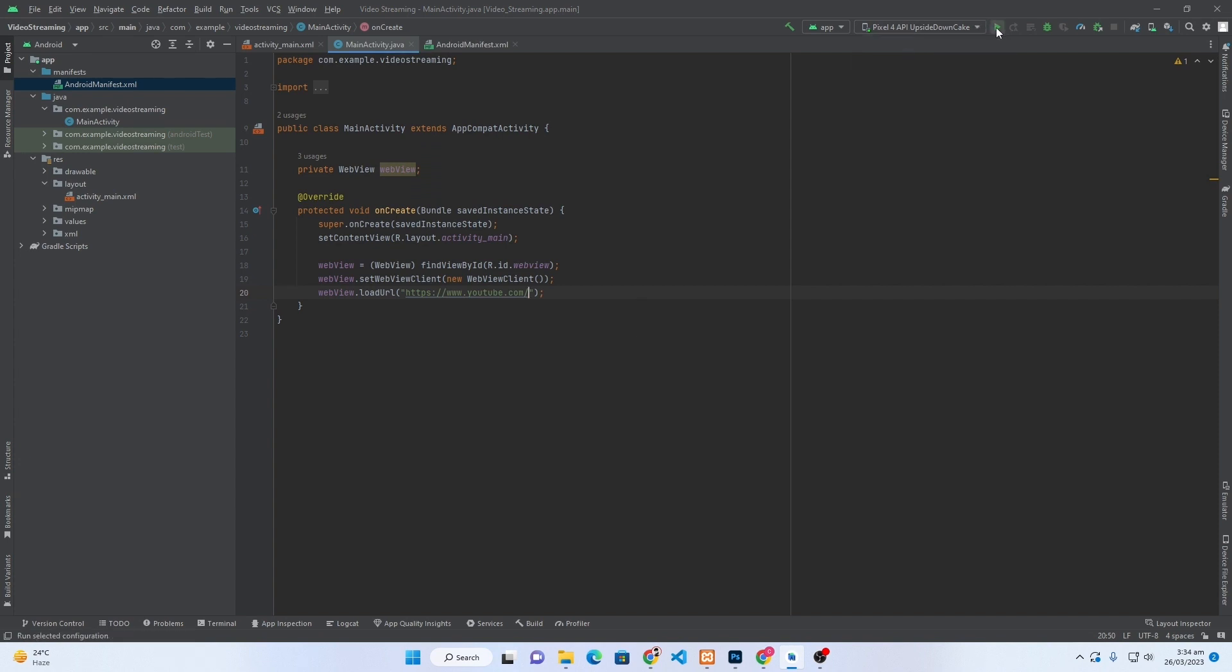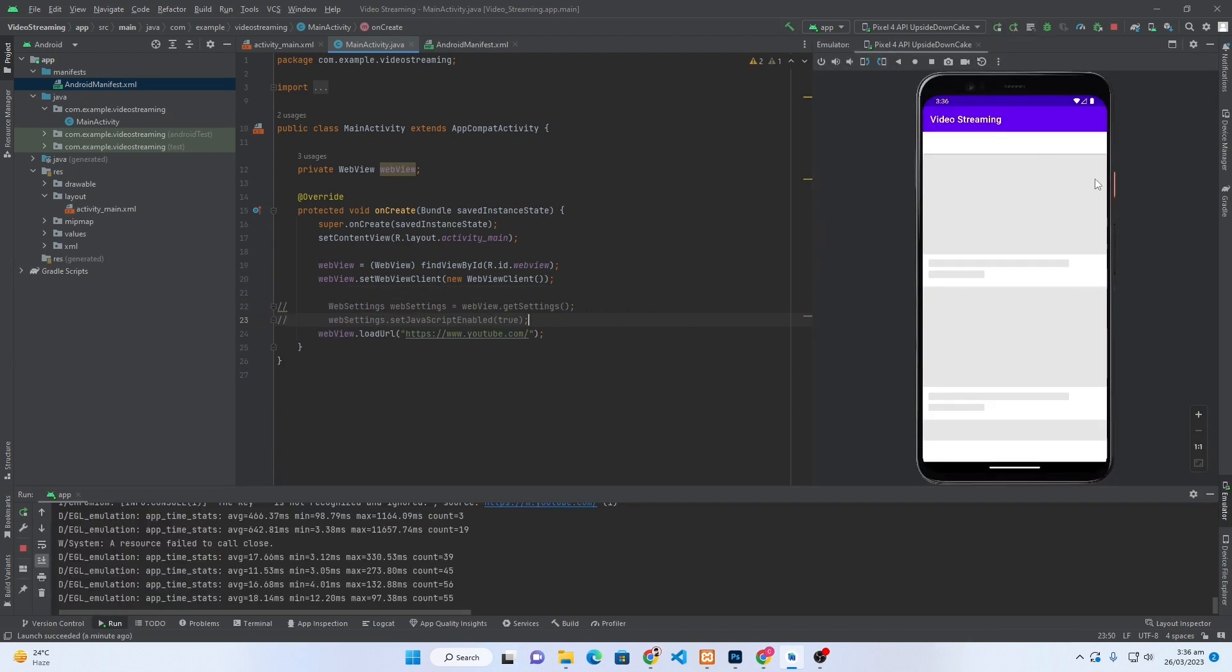Now I will click on this Run App button so I can see the output. Friends, here you can see that my app is running on my Android emulator. I hope it will work fine on your device.